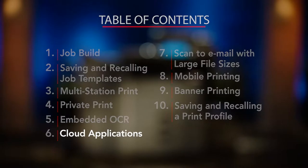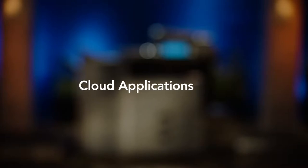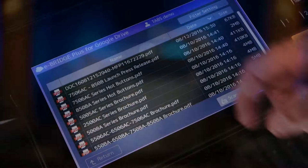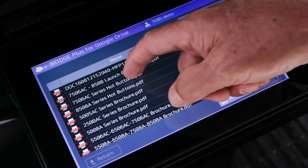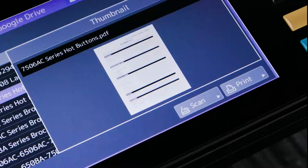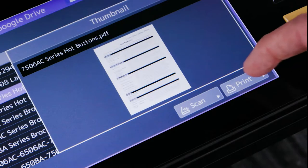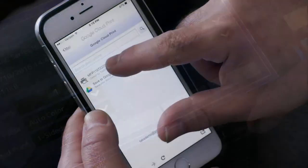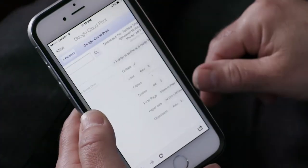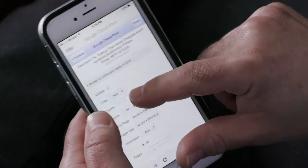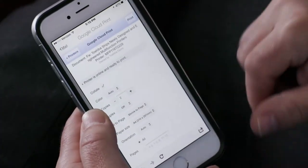In this video, we'll demonstrate how to scan to a cloud storage service using our new eBridge Plus Scan to Cloud applications. We'll show you how to print a file stored on a cloud storage service from the control panel of the MFP, and we'll demonstrate how to print to the Toshiba MFP from Google's cloud print service.